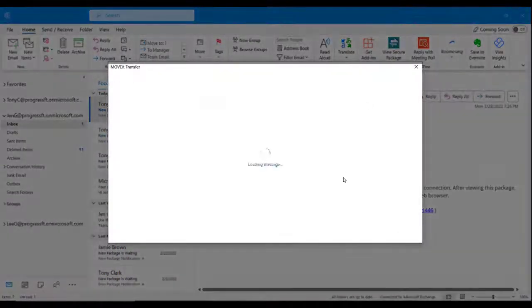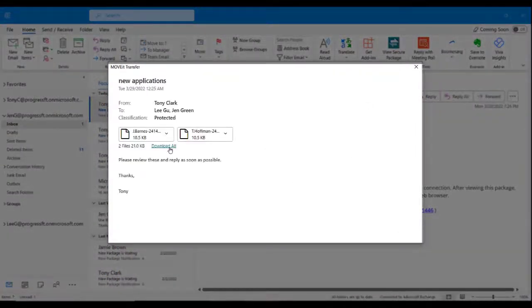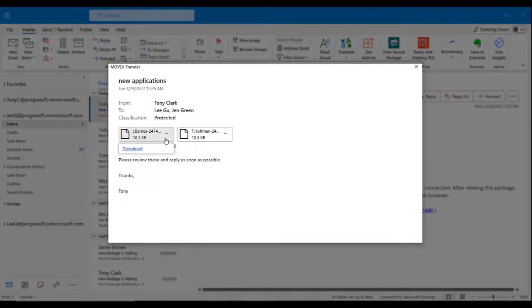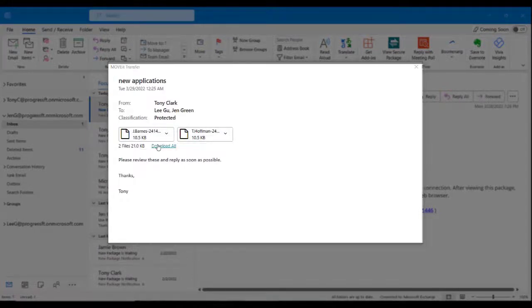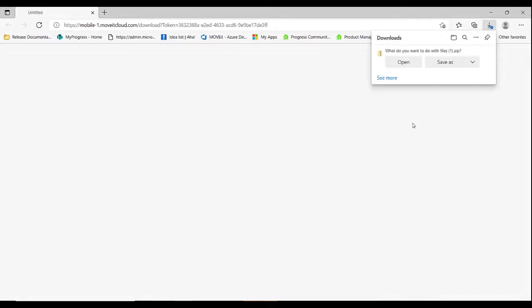You can download each attachment individually, or click the Download All link to download them as a zip file. Please note that the download location is determined by your browser settings.